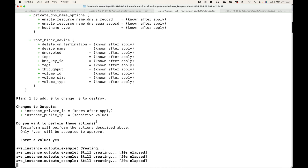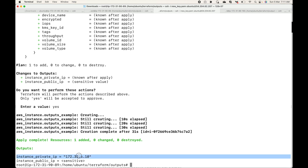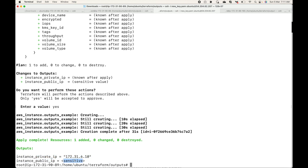Once complete, you can see that the private IP is shown, however the public IP — which we set to sensitive — is not displayed on the command line.